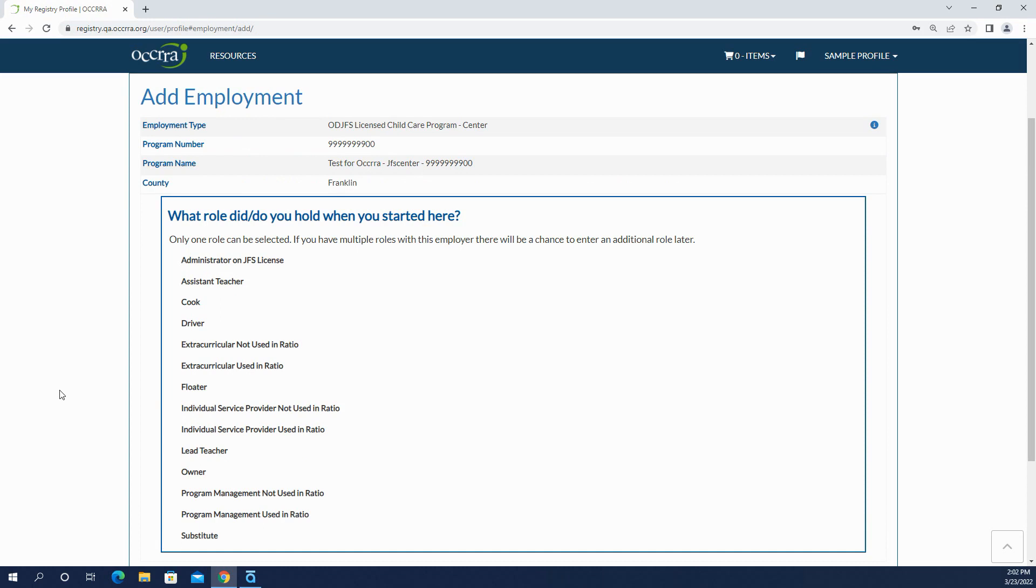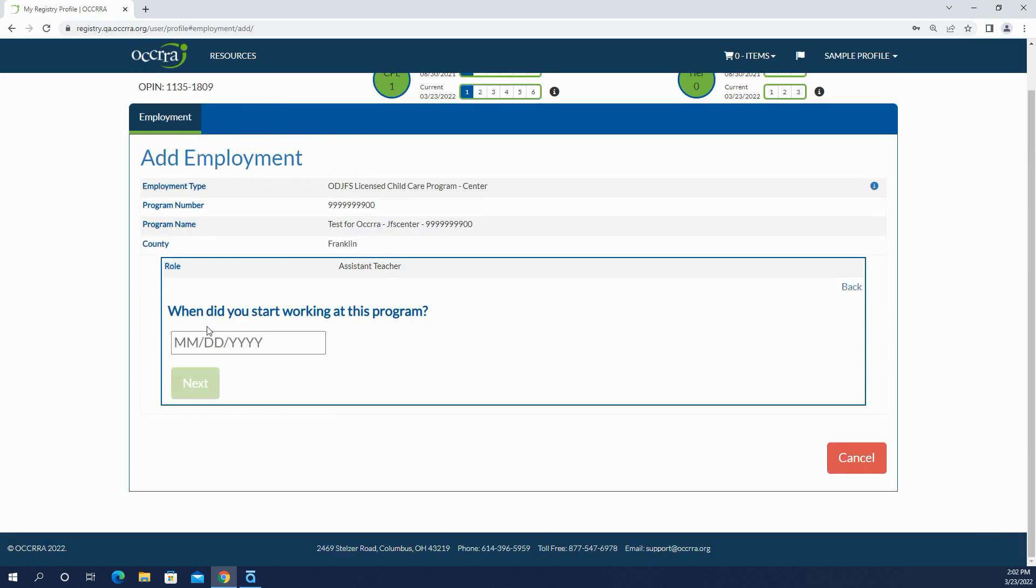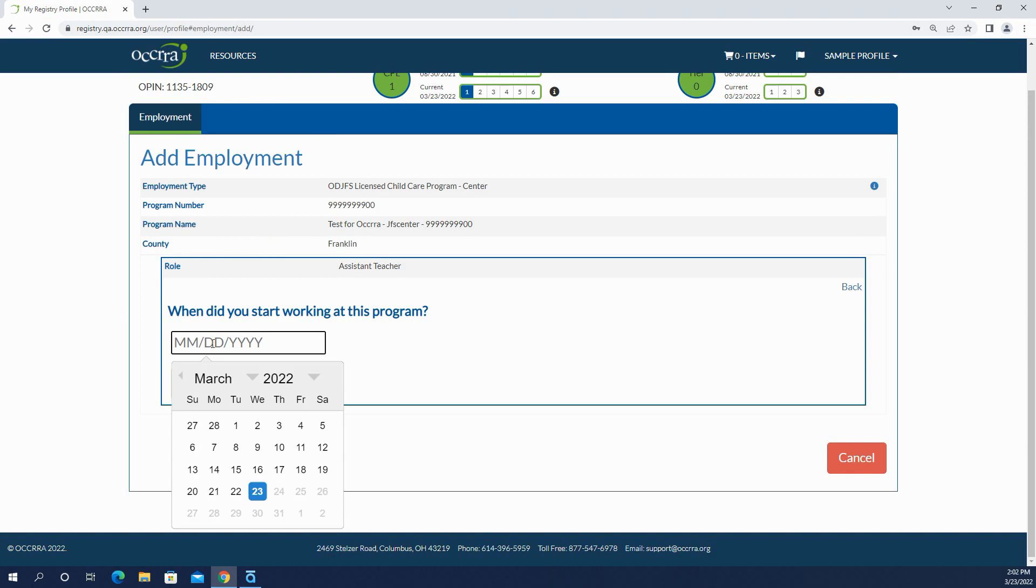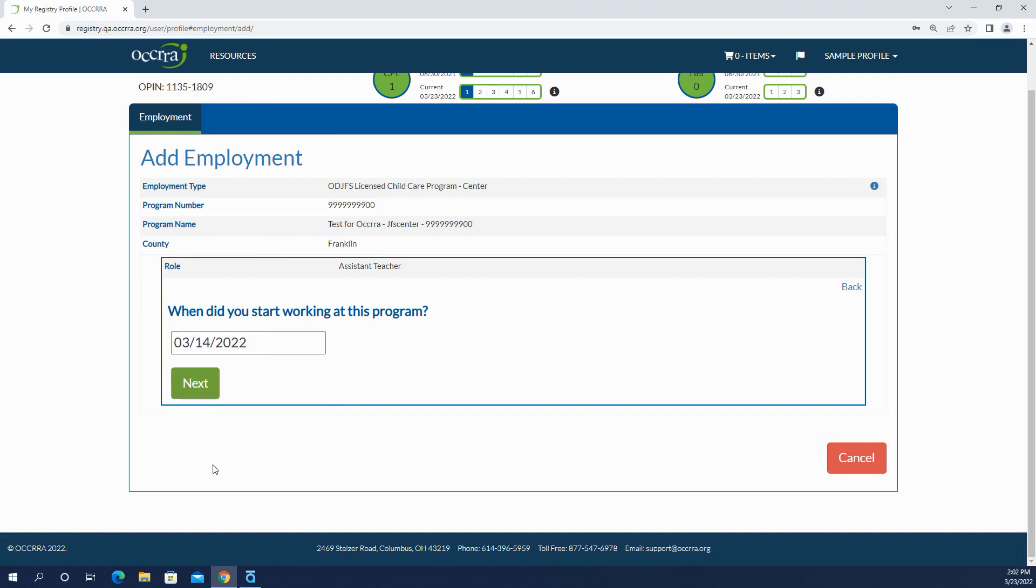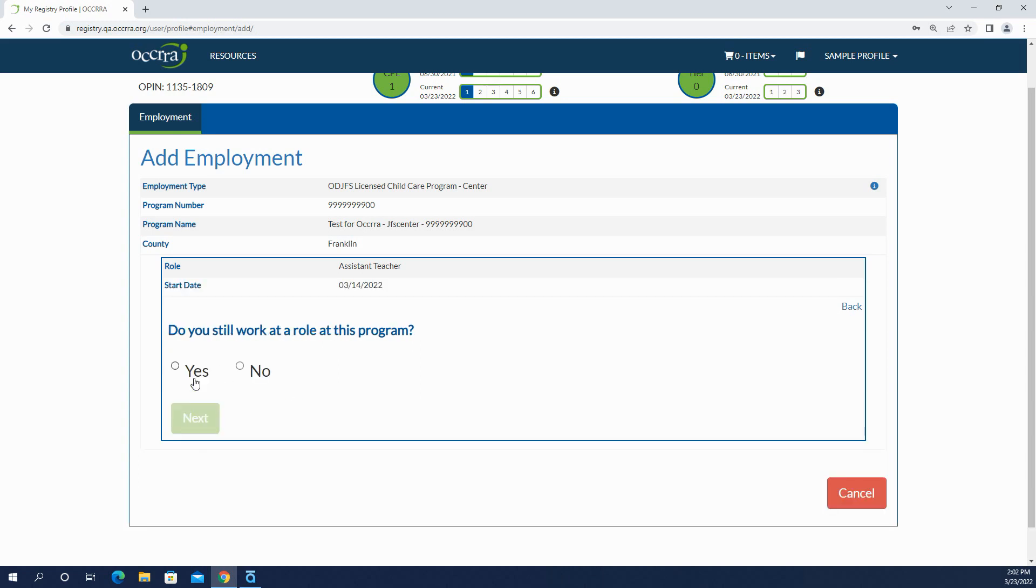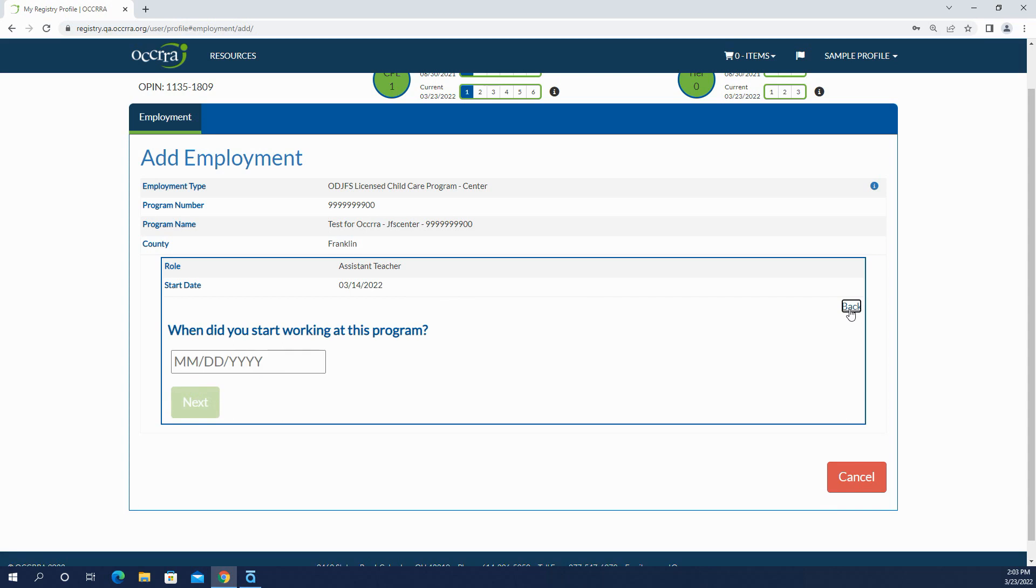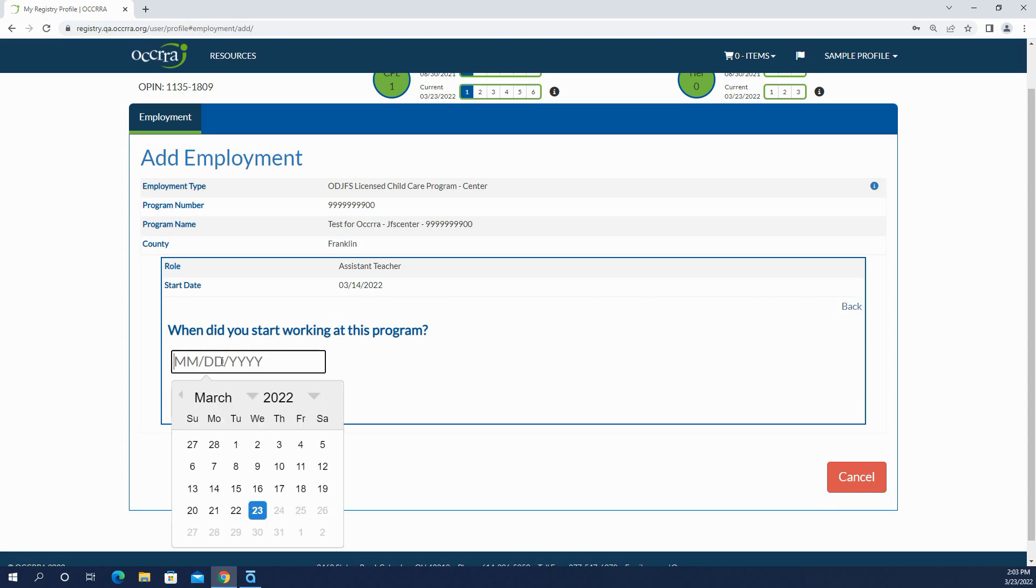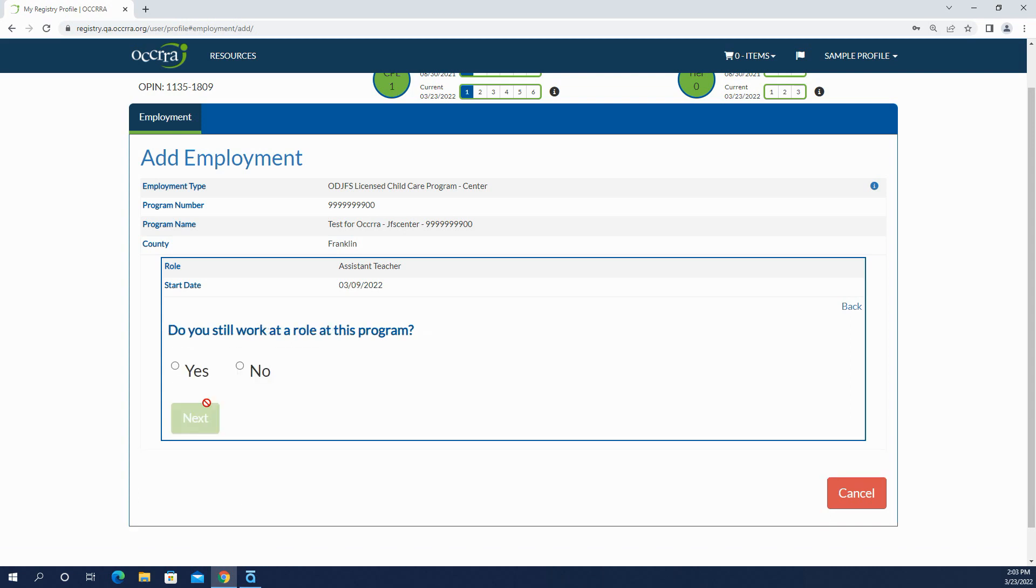Now you can select what role and when you started working. Here you can either type it in or you can use the calendar. But then I realized I didn't enter the correct start date, so I'm going to click the back button and I'll have the opportunity to enter a different start date. And so my start date changed.